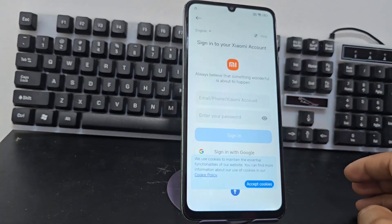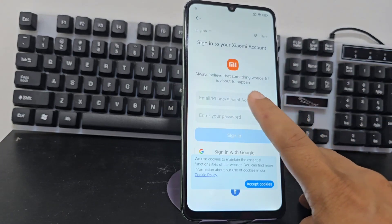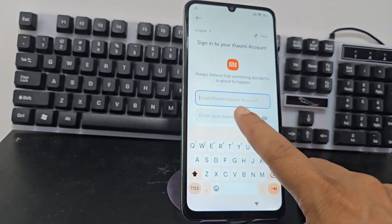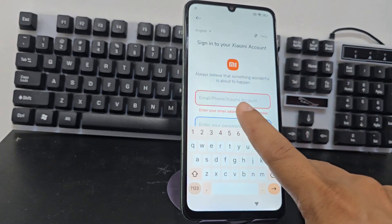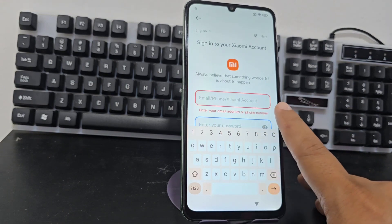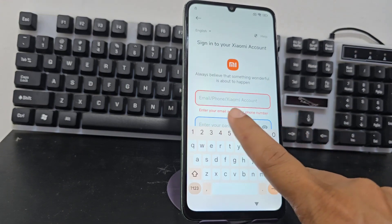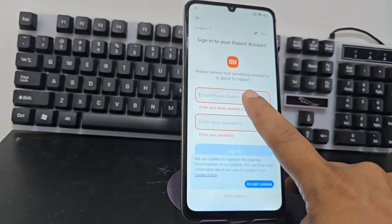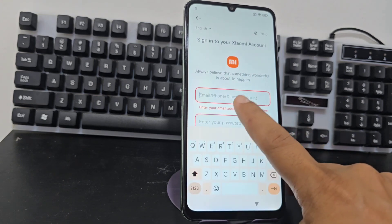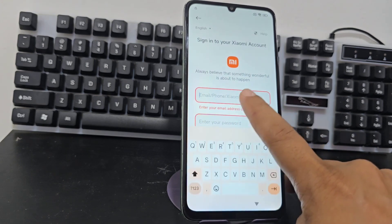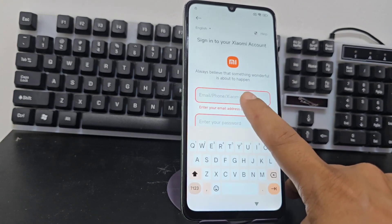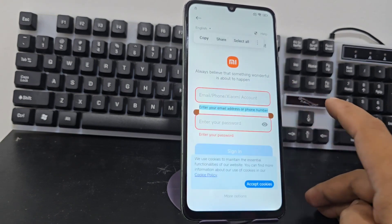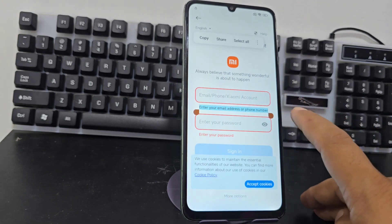We're going to go back and click here. You're going to see this option in red. You click on the option in red at the top, and as you can see, we're going to click here.